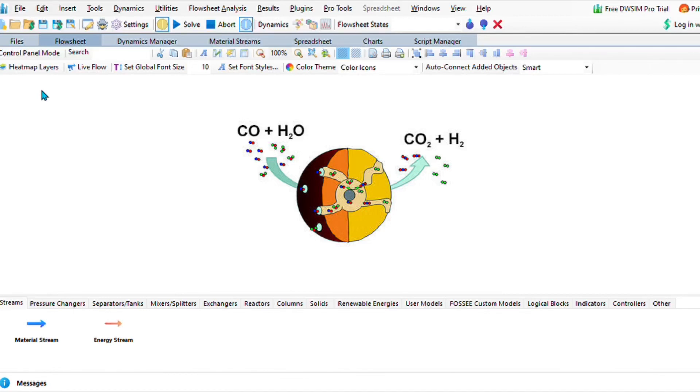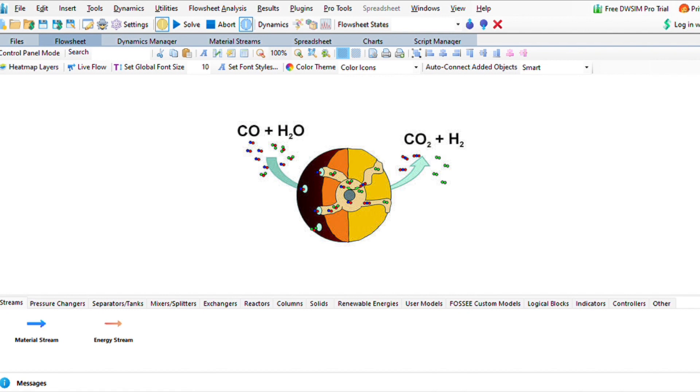Hi there and welcome back. Let us look at a water gas shift reaction whereby we are going to be reacting carbon monoxide and water to give us carbon dioxide and hydrogen. It's not the cleanest way to produce hydrogen, but for the purpose of this video we are going to look at the water gas shift reaction.